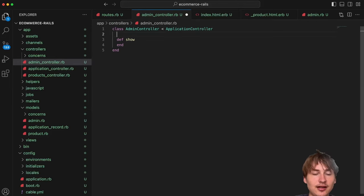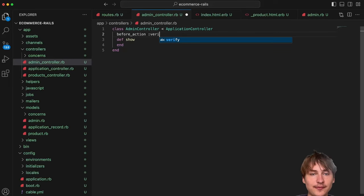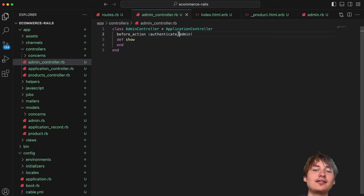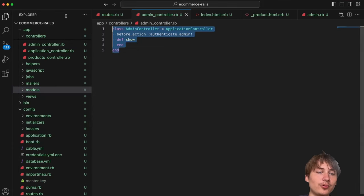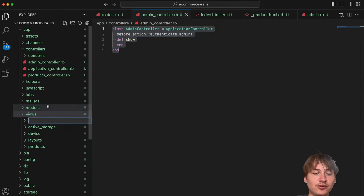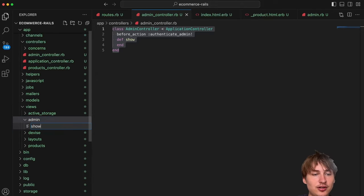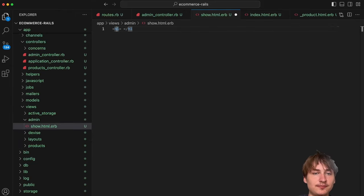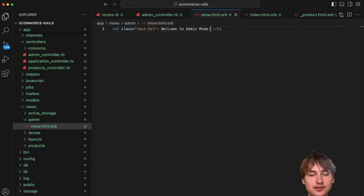I'll create the controller at `app/controllers/admin_controller.rb`. The class inherits from ApplicationController with a simple `show` action. To lock this down so only admins can view the dashboard, I'll add `before_action :authenticate_admin!` — that's a method Devise provides for the admin model.